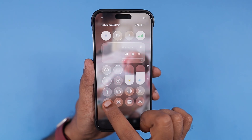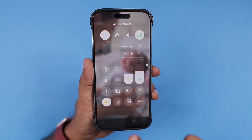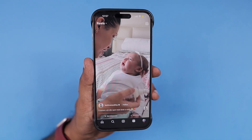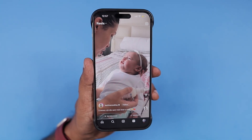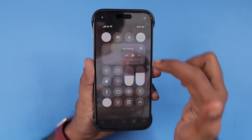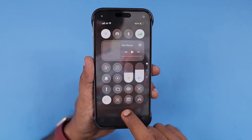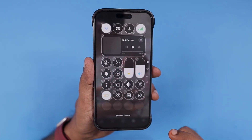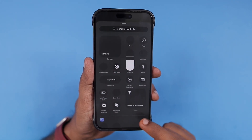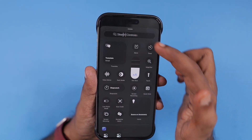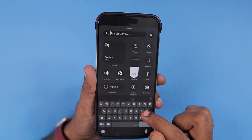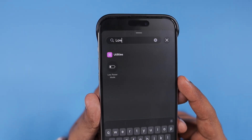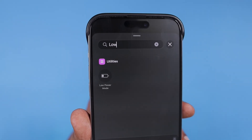If you are not seeing the Low Power Mode toggle in your Control Center, tap and hold the empty space within the Control Center page — that will give you the Add Control option. There you can search for Low Power Mode, tap on it to add it to the Control Center, and then you can tap it whenever you want.